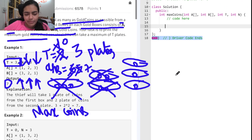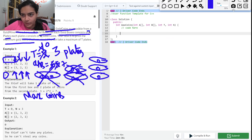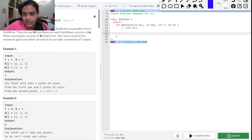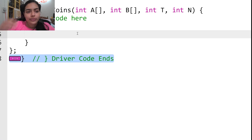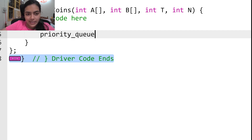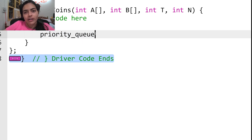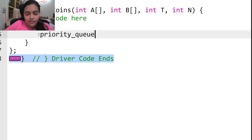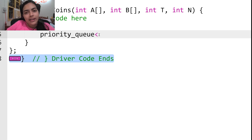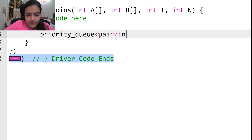The problem is simple: we just keep picking the maximum plate. To implement this, we are going to use a priority queue, which is a max heap by default. Storing elements in the priority queue will give us the maximum number of coins at the front. You could also use an array and sort it — there are many ways — but I'm using a priority queue.